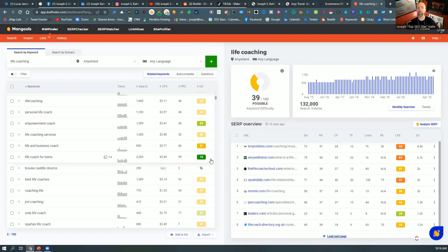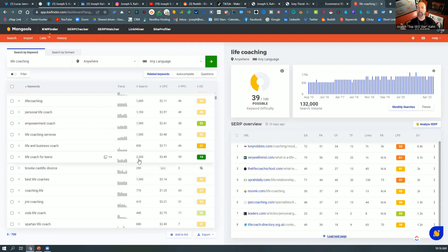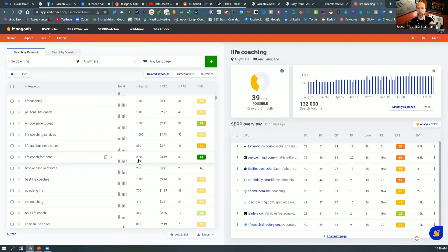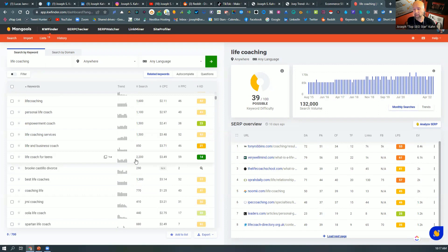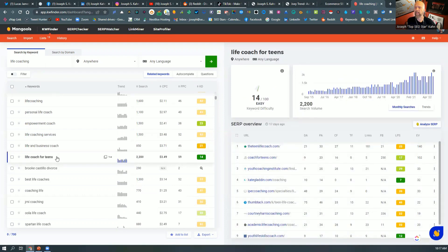This means that pretty much most new sites within 90 days could grab this traffic right here with an appropriate level created content that's geared around the intentions for that search. So somebody typing in life coach for teens, guess what they're looking for, a life coach for teens. So if you know anybody who has a life coach for teens, there's 2200 people looking for that, and there's not very much optimized for it. So if I click on that,